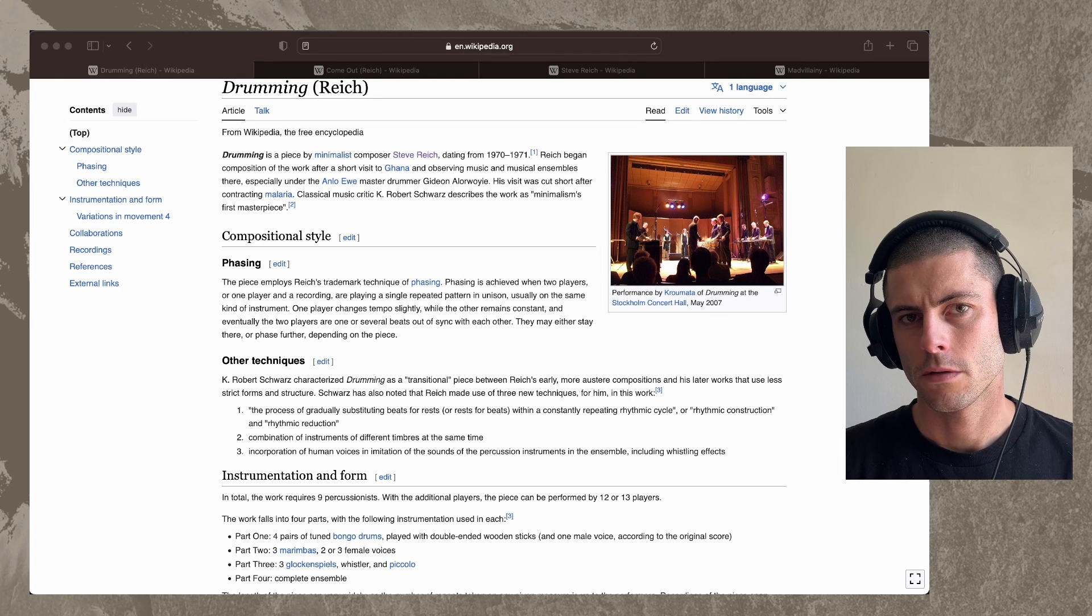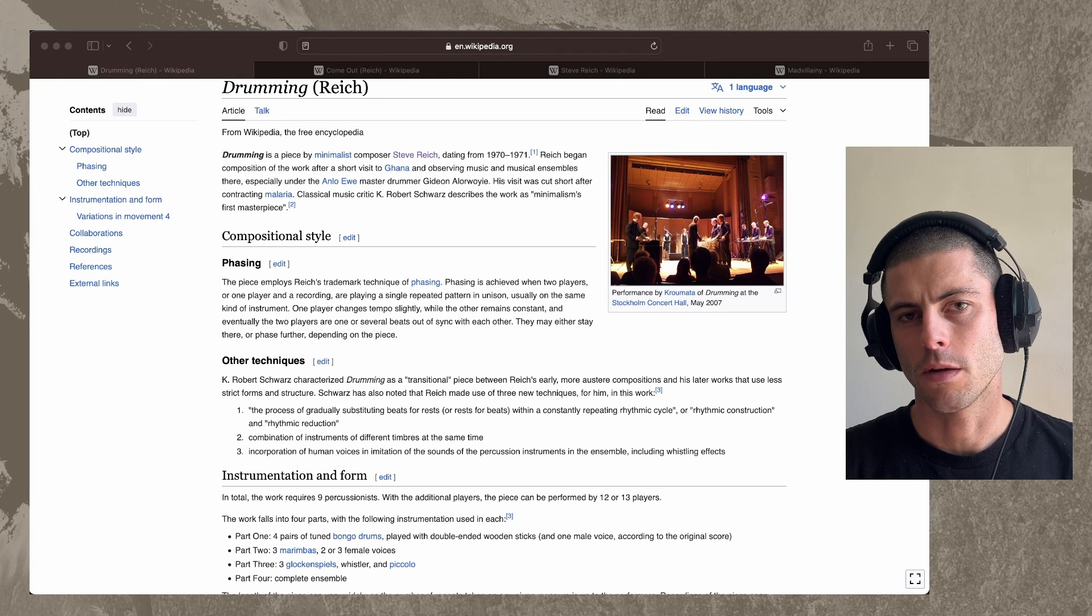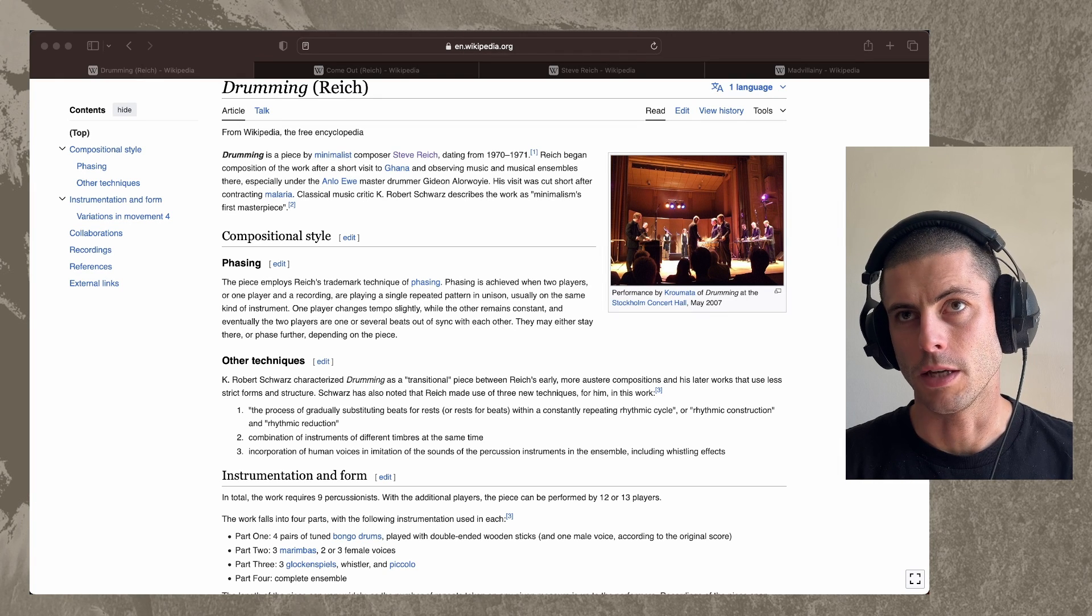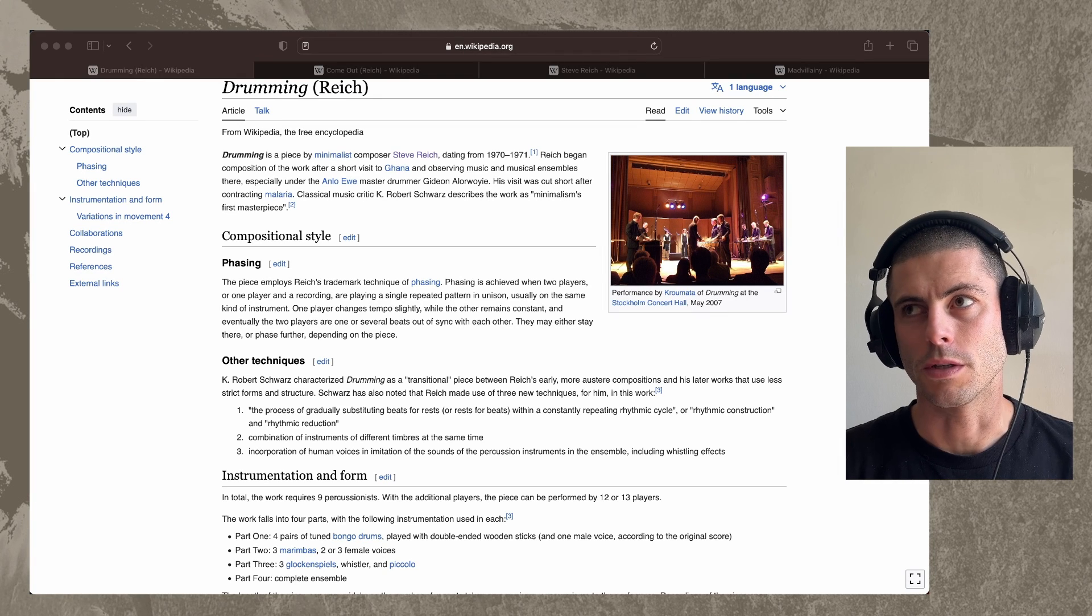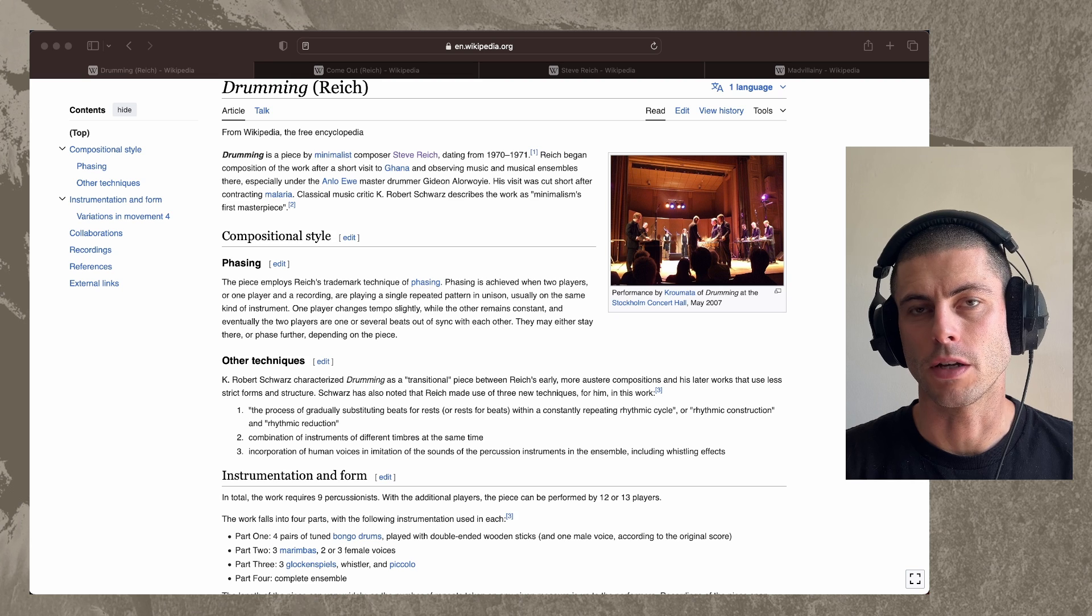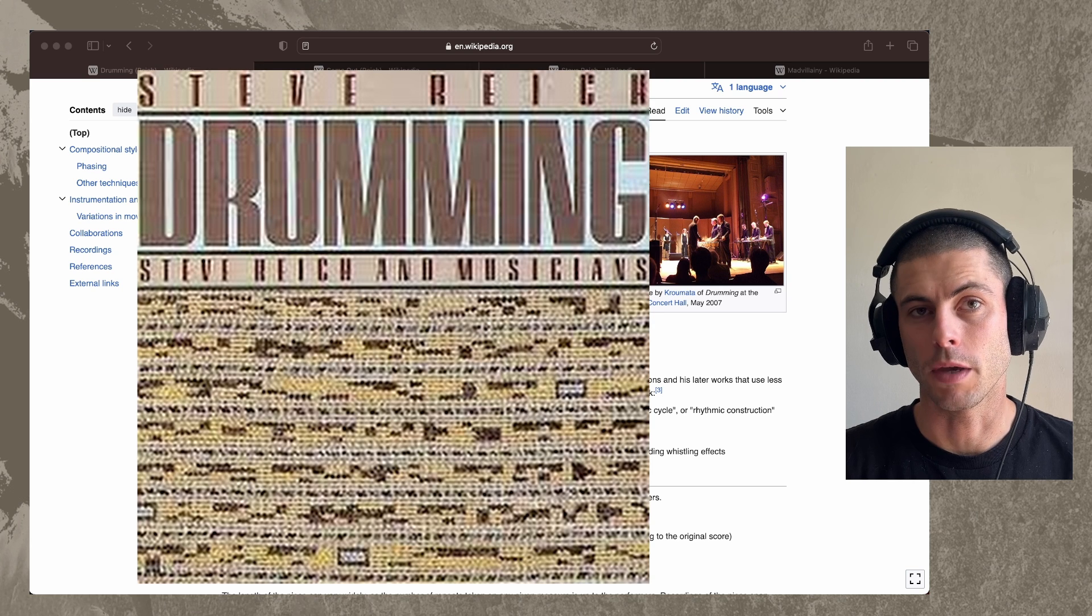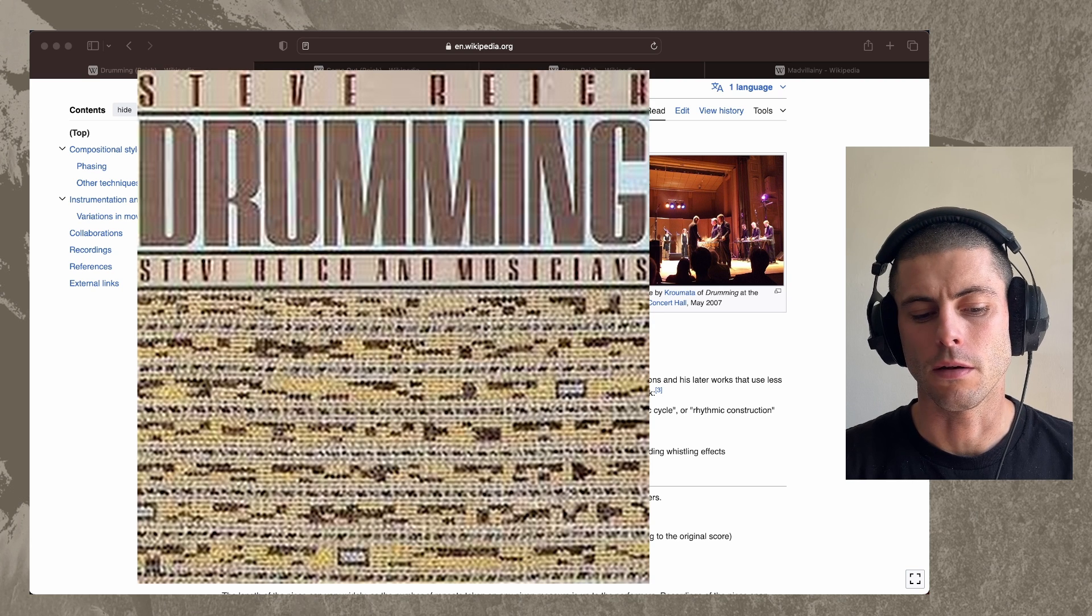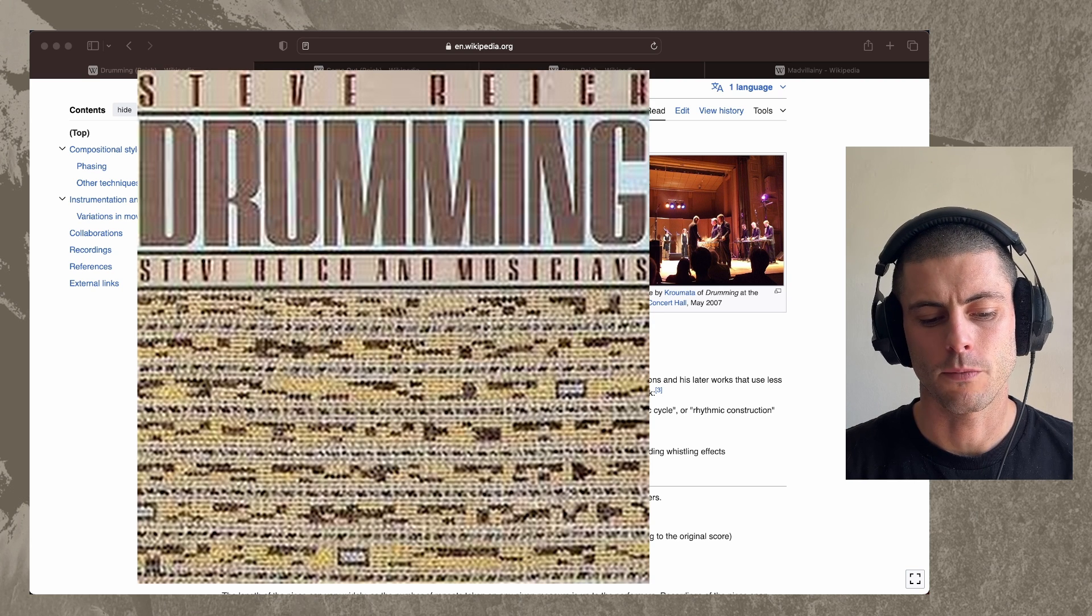Hey, everybody. So yesterday, somebody sent me an interesting idea, which was how to create something like Steve Reich's drumming in Ableton Live.